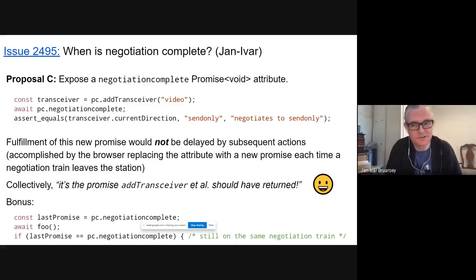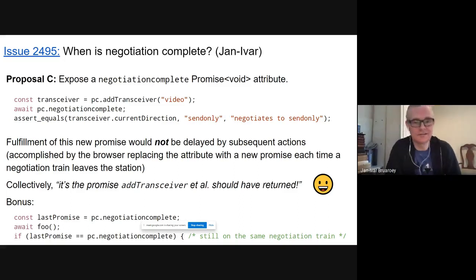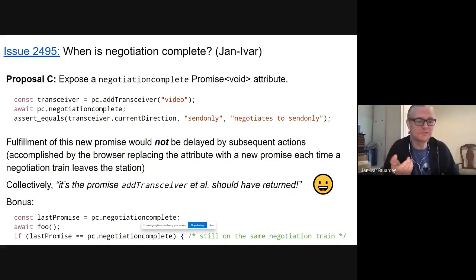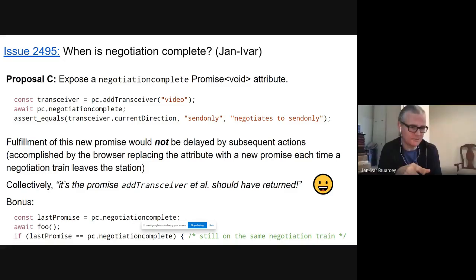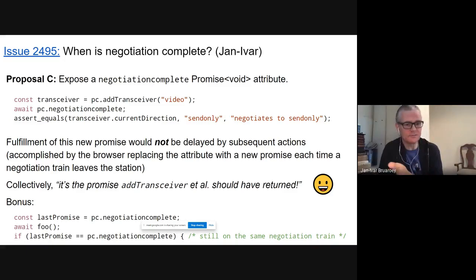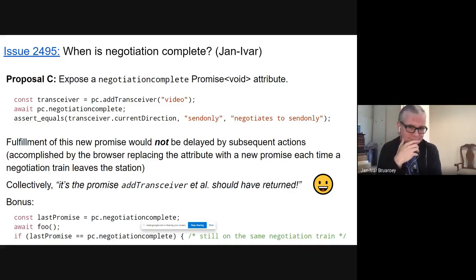A concrete example: set streams — we don't currently have a way to observe setStreams locally. If you want to set new streams, negotiate, and then out-of-band send a signaling message to the other side, you have no way to know when the other side should see that. Note on time: we have a lot of other things to cover. The bonus with proposal C is you'd also know whether you're still on the same negotiation train, because you can compare a promise to the most recent negotiation complete promise attribute.